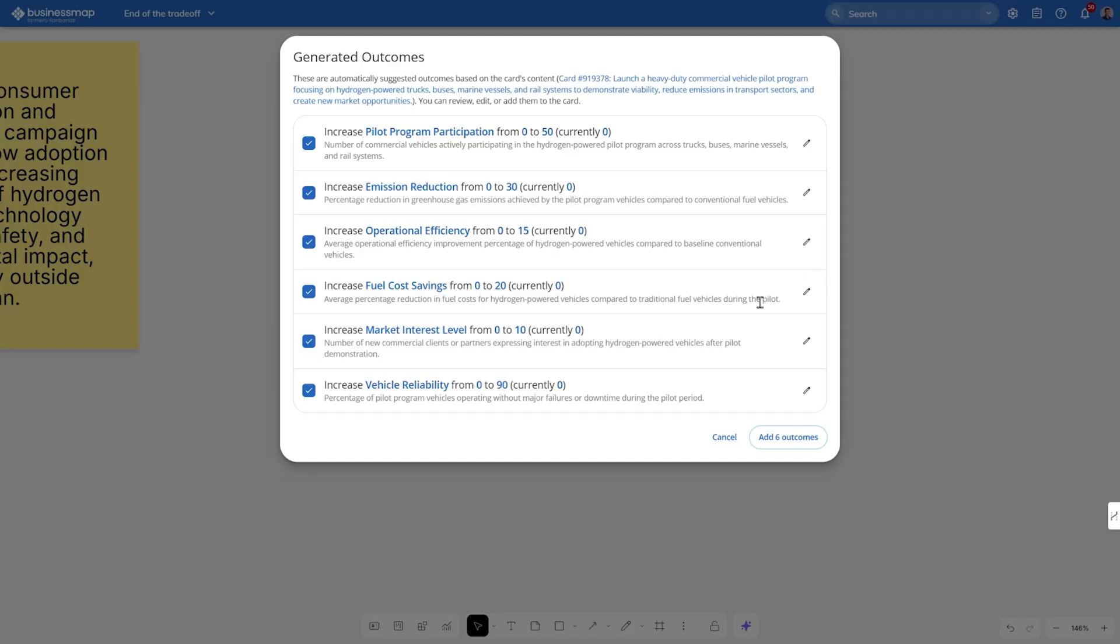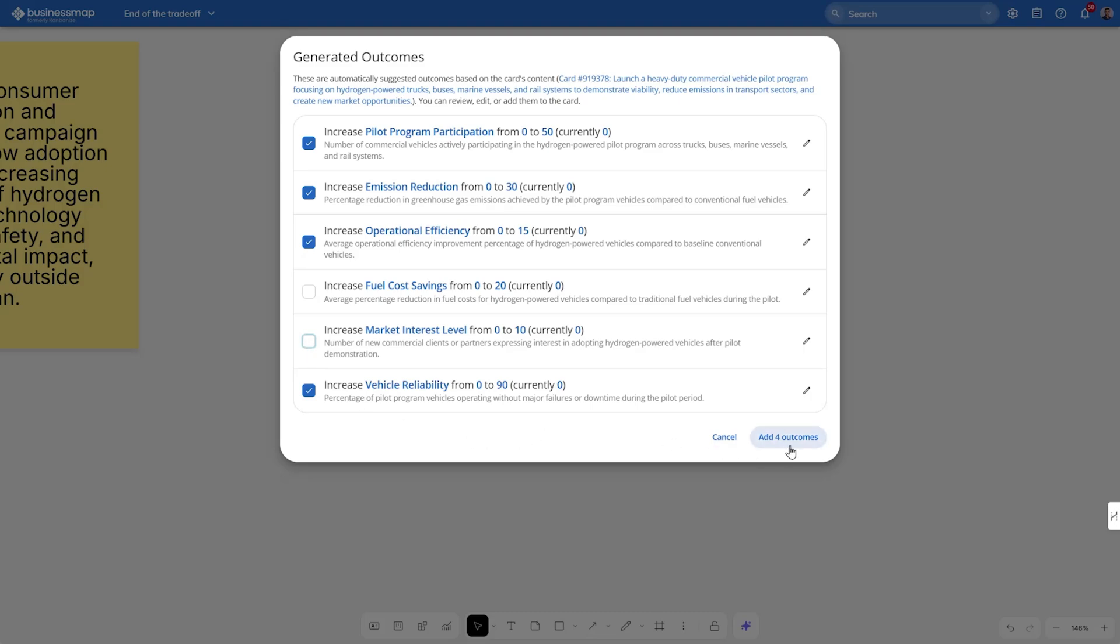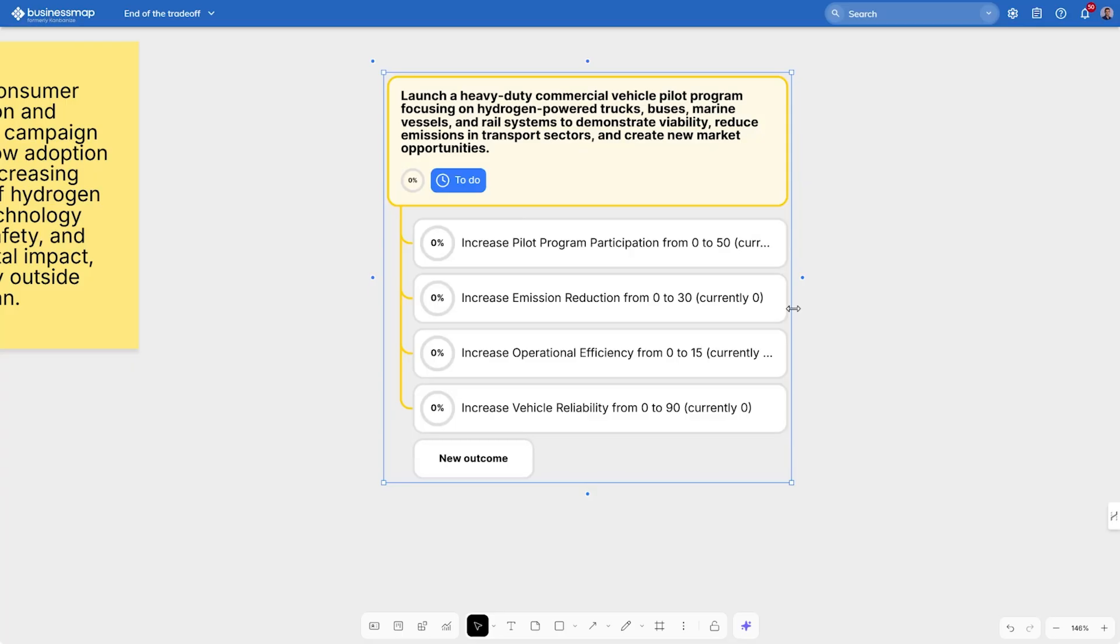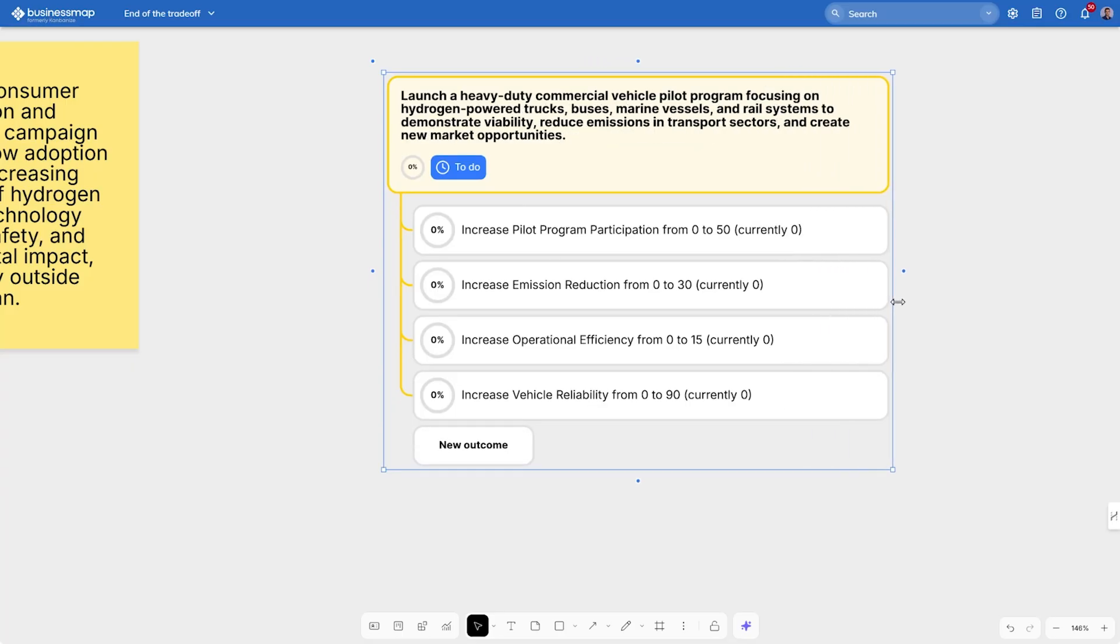Now we have several suggestions focused on vehicle reliability, operational efficiency, and so on. For the sake of the example, let's say we want to add four of these. They will be visualized on the card, and keep in mind that we've just created them based on the content of the card.